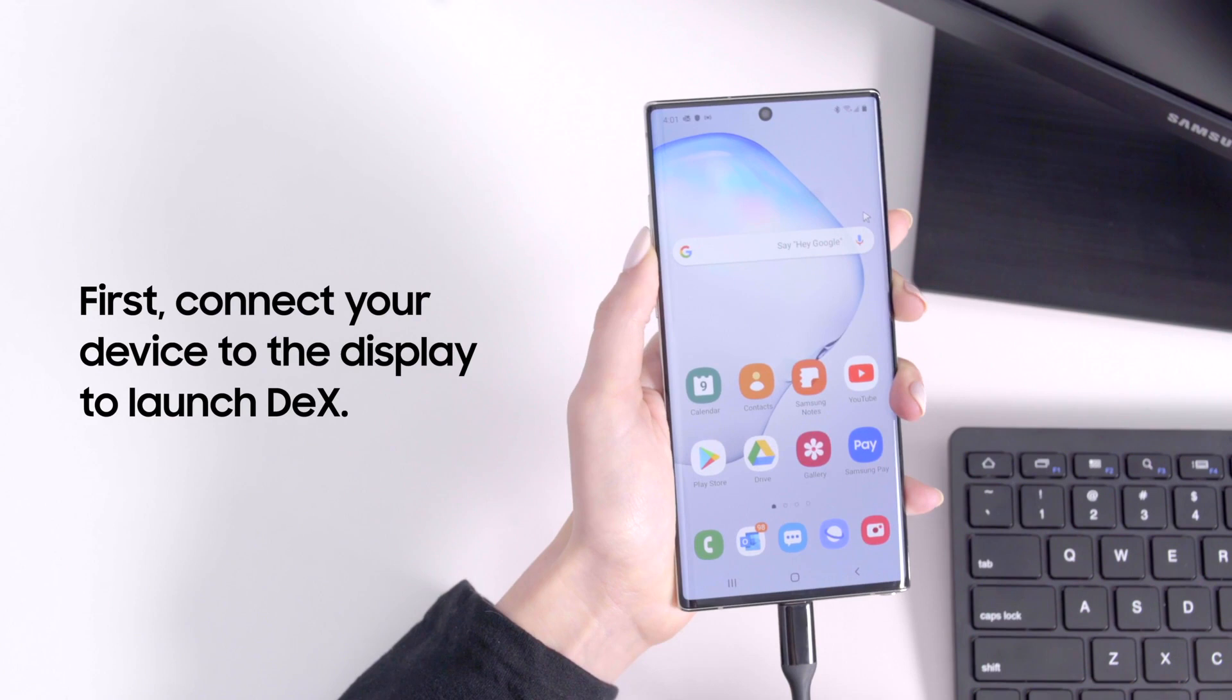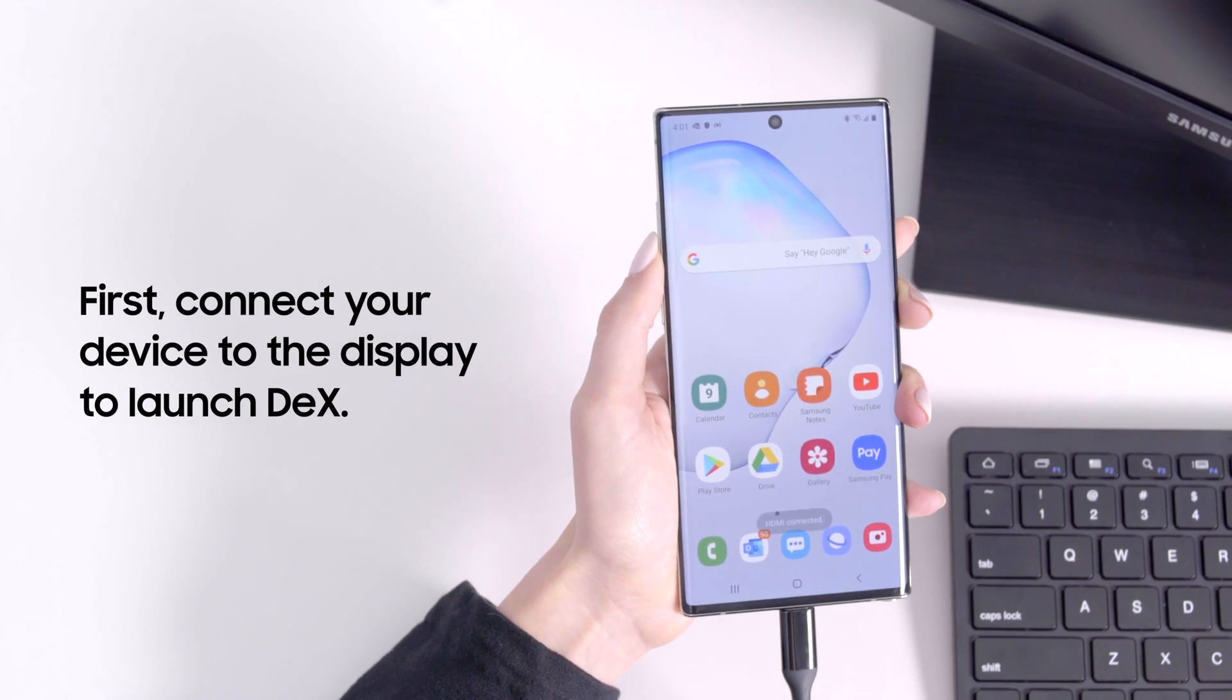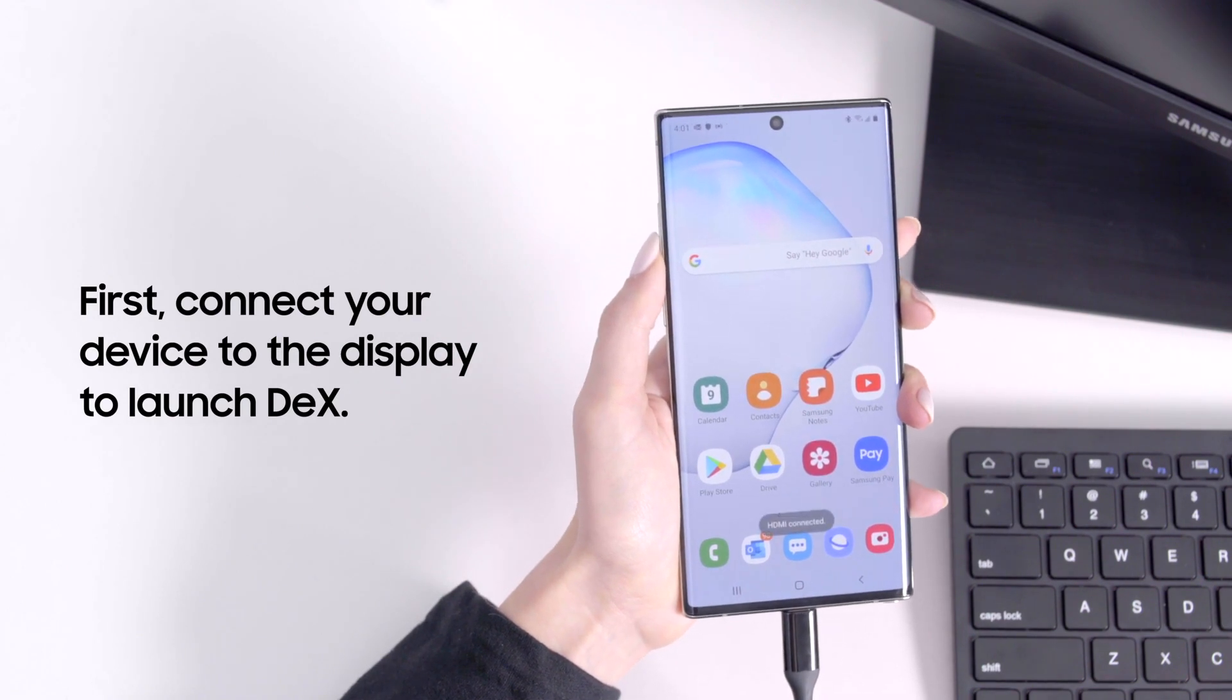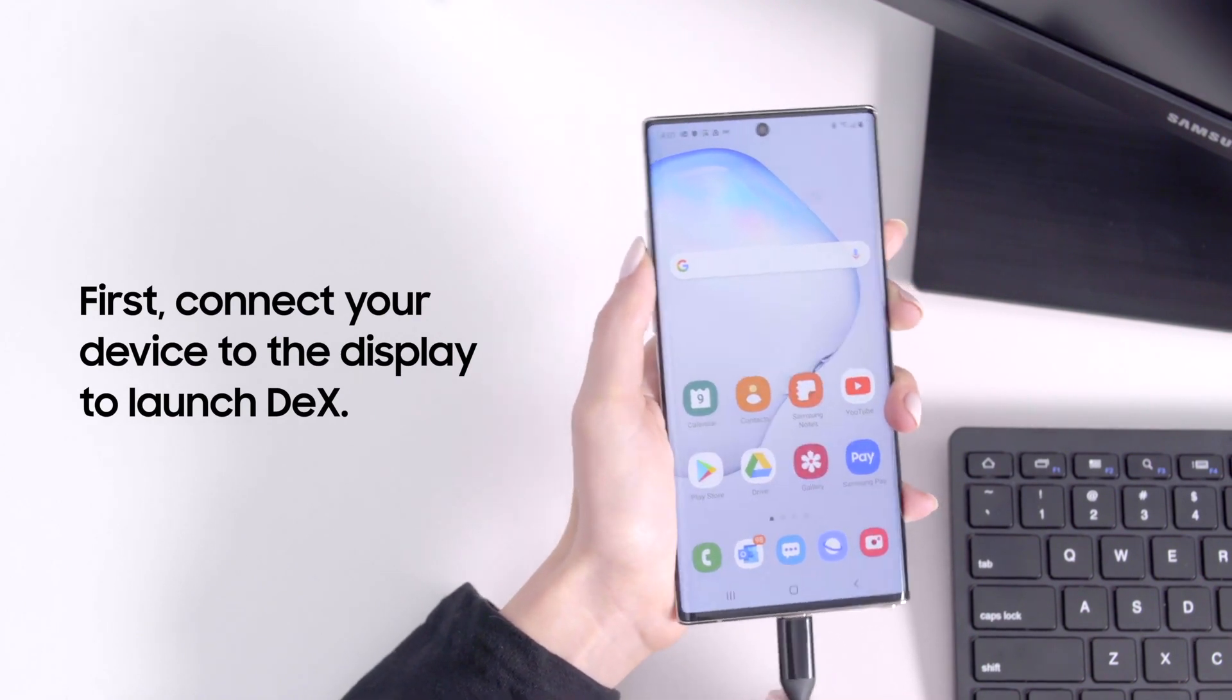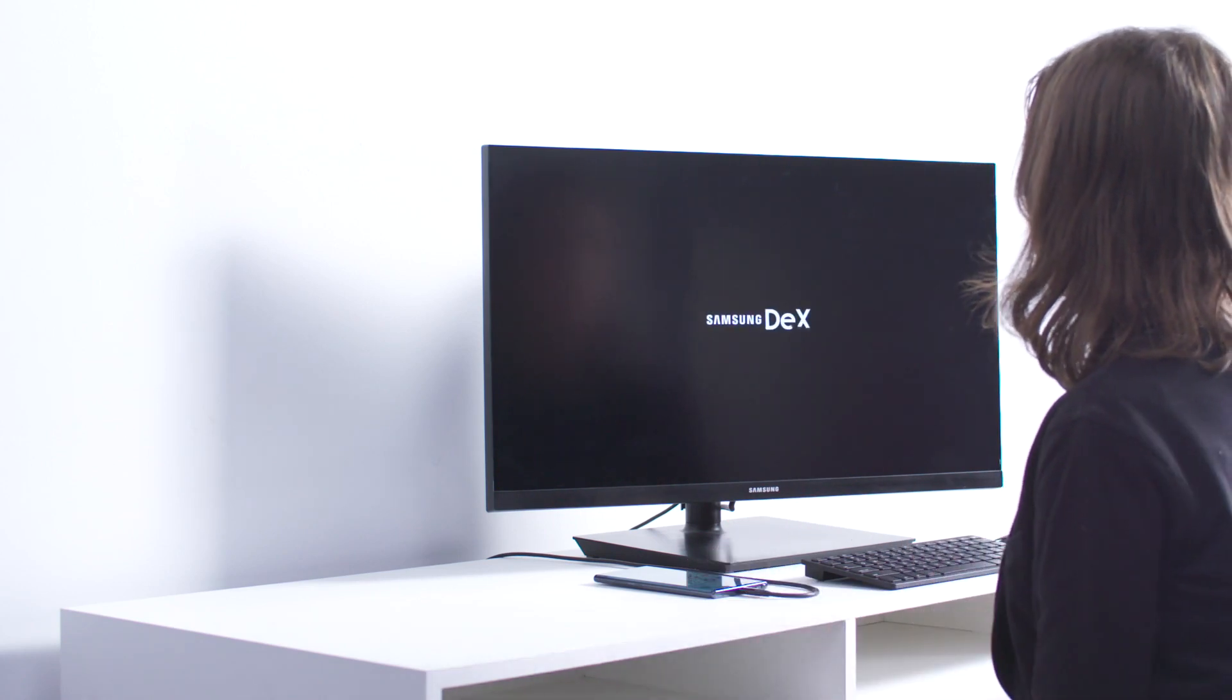First, connect your mobile device to your display using the HDMI adapter, DeX cable or multiport adapter. DeX will launch automatically.